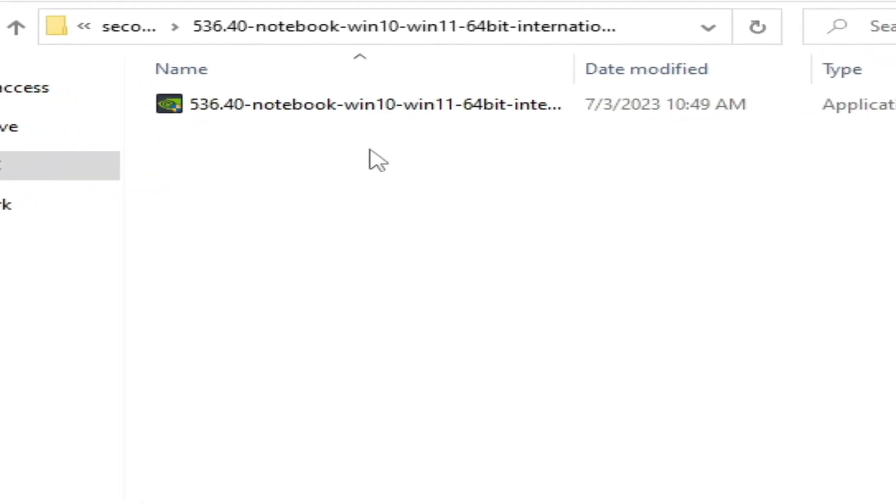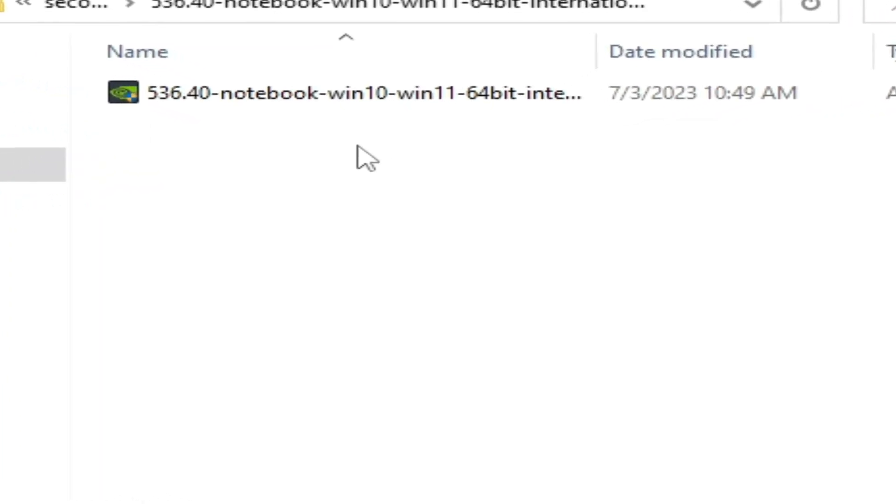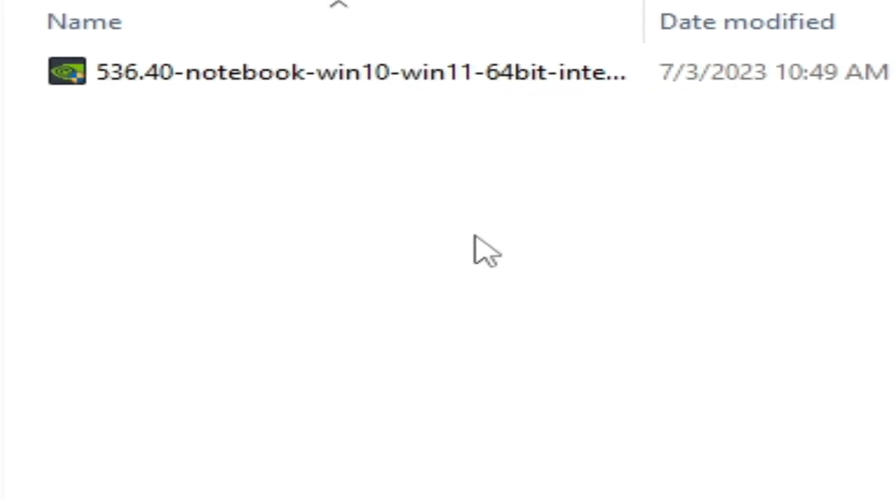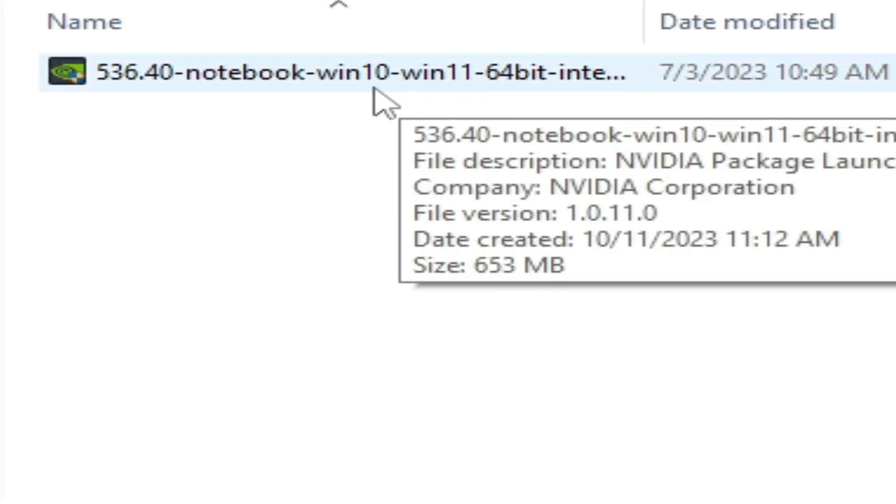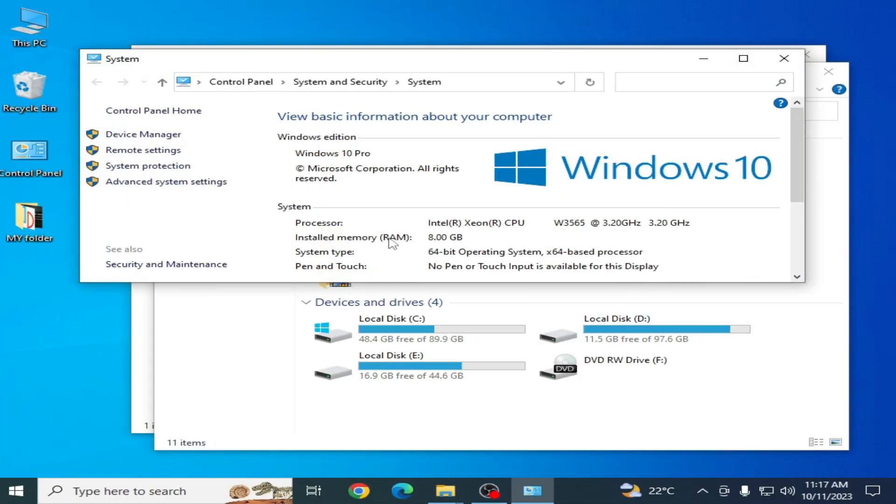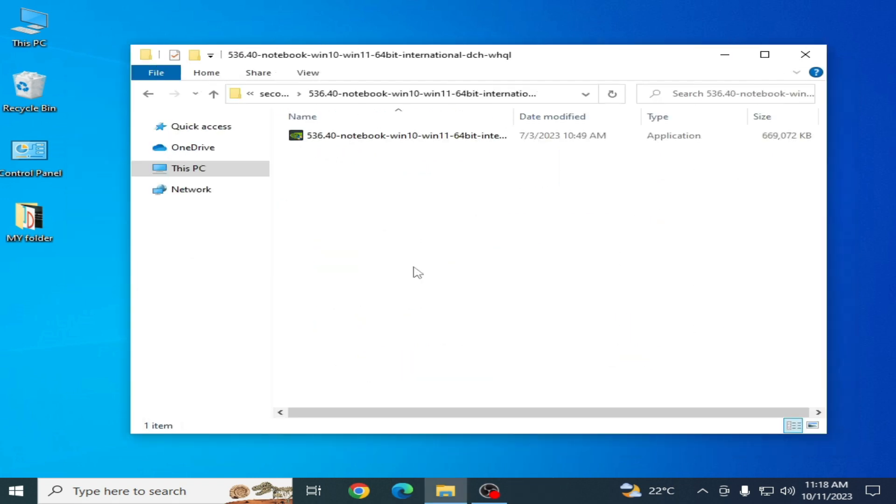As you can see, I have 64-bit version drivers for my Windows 10 or 11. Now you can see I have system type 64-bit operating system.